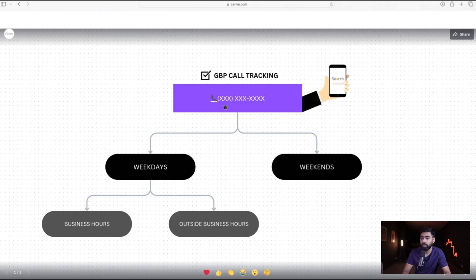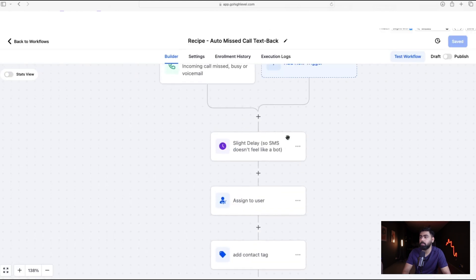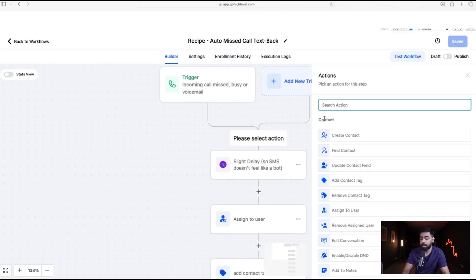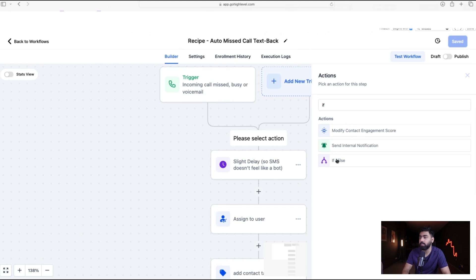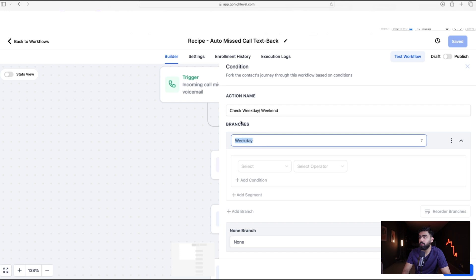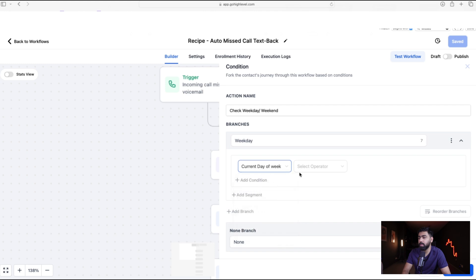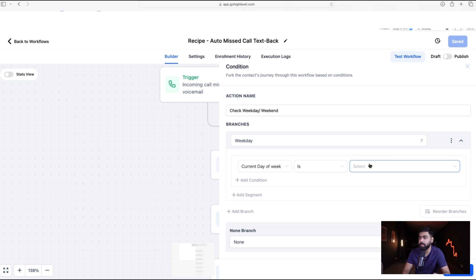First, we need to add a condition to determine whether the lead is calling on a weekday or a weekend. Scroll up and add an if/else condition — name it 'Check Weekday / Weekend.' The first branch will be for weekdays. Click on Date and Time and select Current Day of the Week.